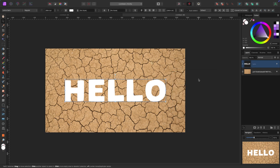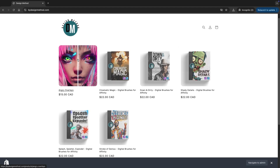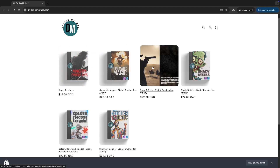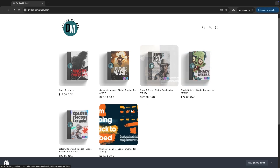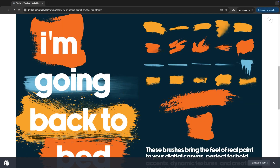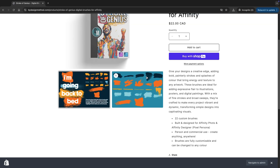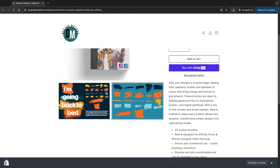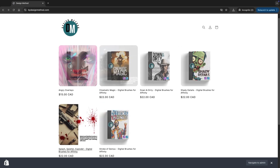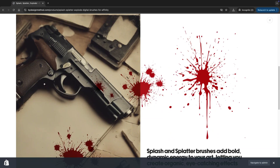If you're looking for assets for Affinity Photo or Affinity Designer, check out my website at bydesignmethod.com — I've got everything you need. Thanks for watching, I hope you enjoyed it. Like, comment, subscribe — whatever those YouTubers say. Thanks so much for watching and I'll see you in the next one.